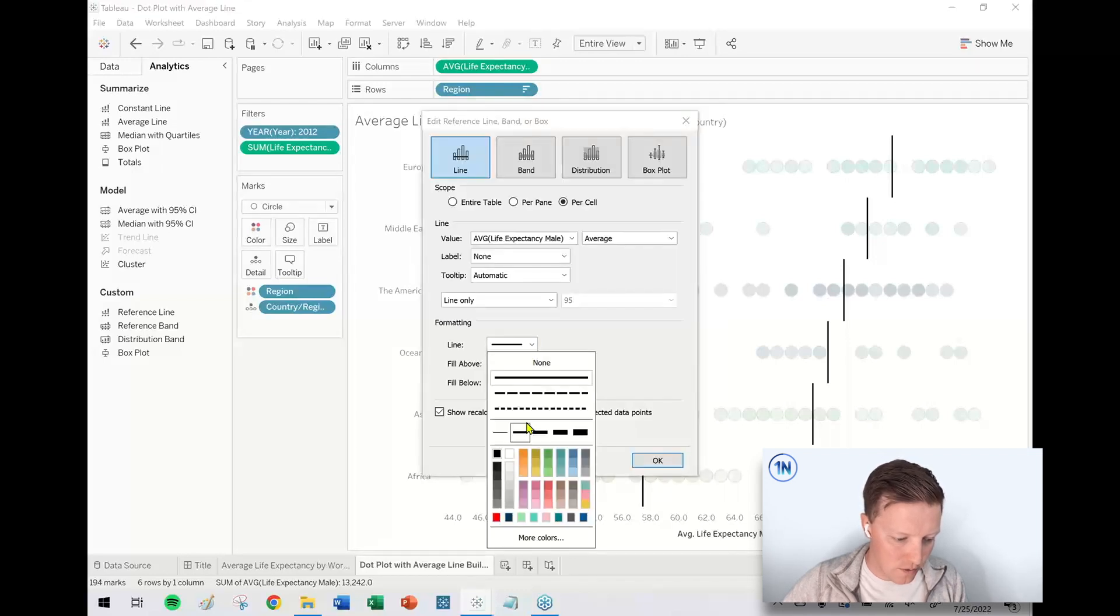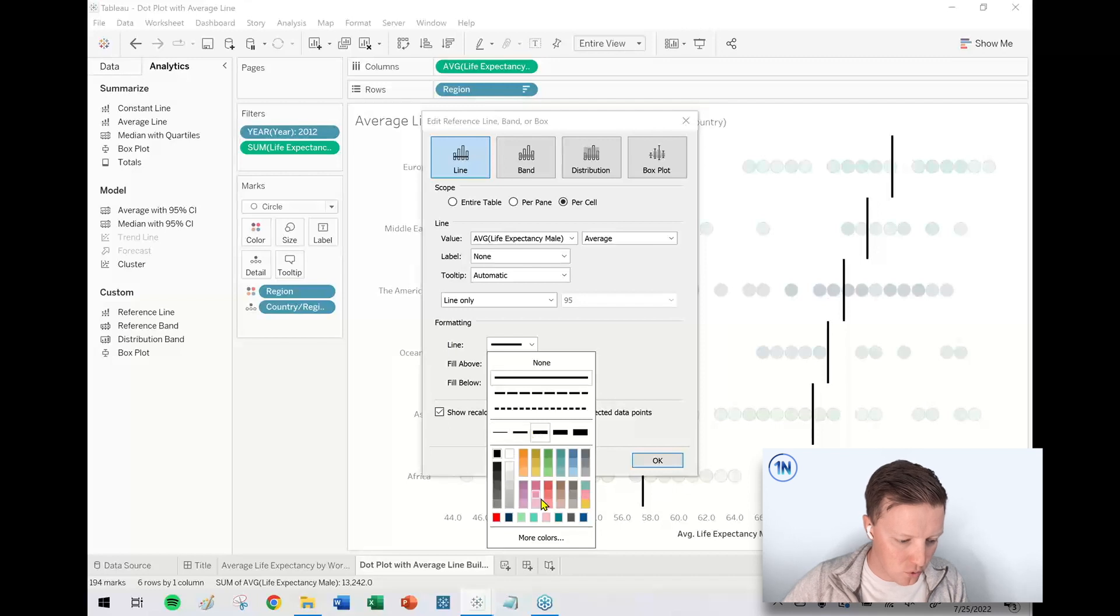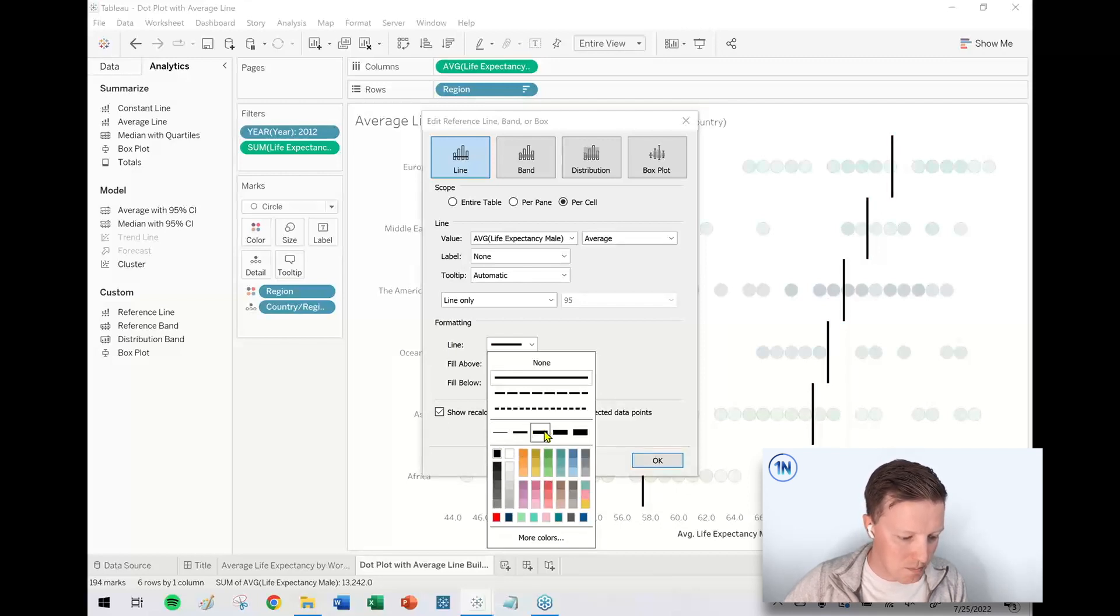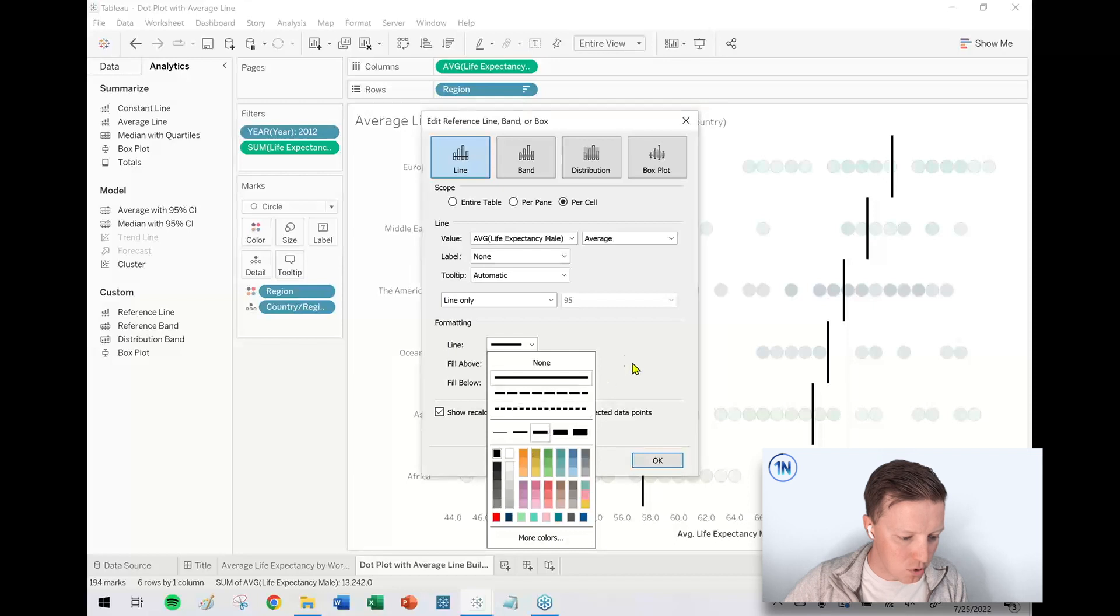Okay. First of all, however we want this to look visually, if we want it to be more bold, if we want it to be a different color, you know, we could do that. So I'll just go with kind of a medium, bold, dark line.